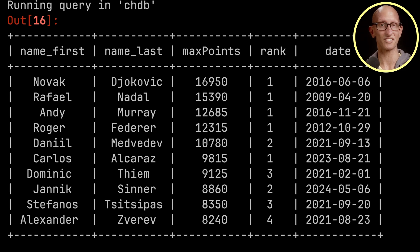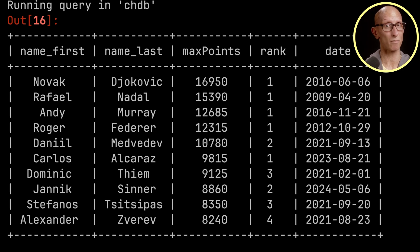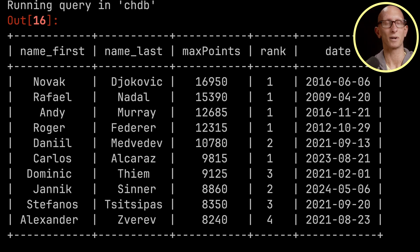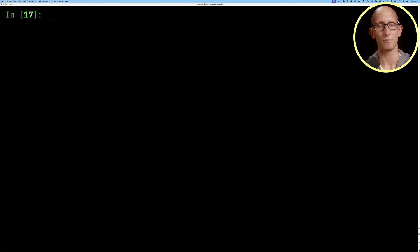You can see that Djokovic in 2016 that was like his best year so he's basically winning everything and then you can see Nadal had a really good year in 2009 and interestingly Murray had a really good end of 2016 and then you can see there are other people there as well.